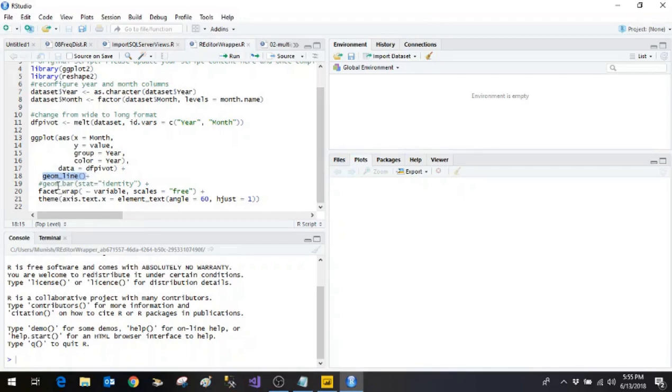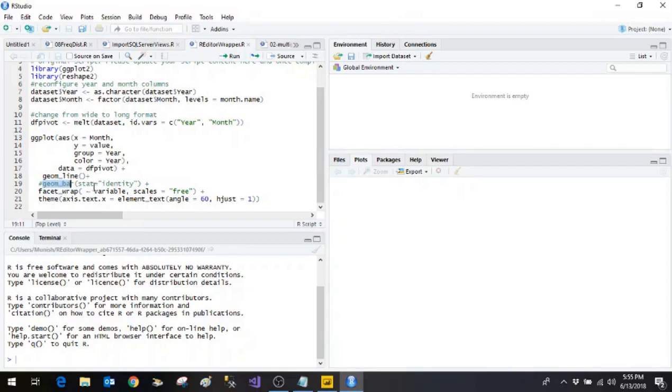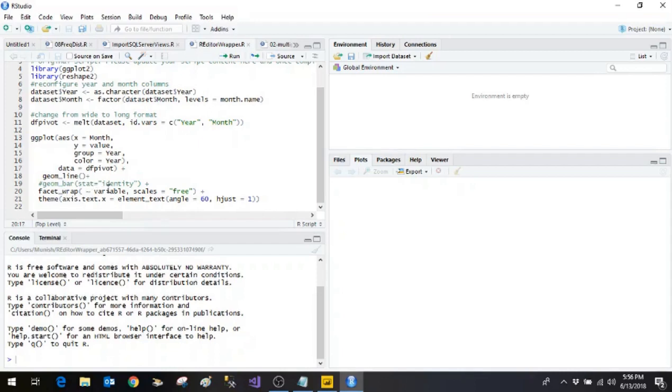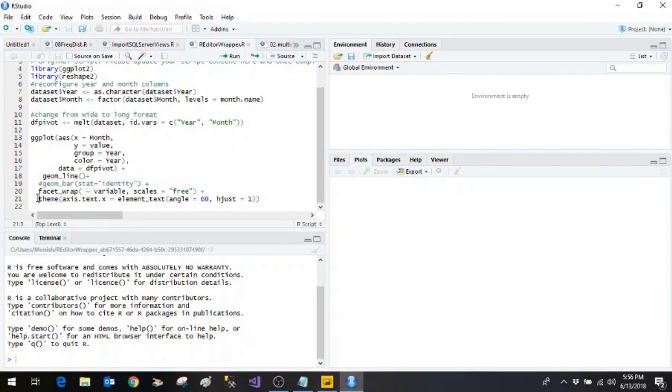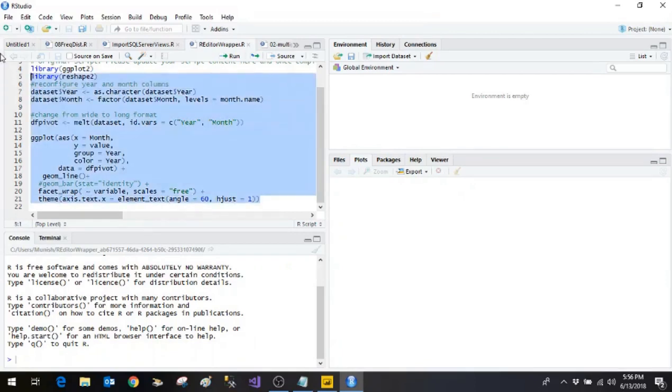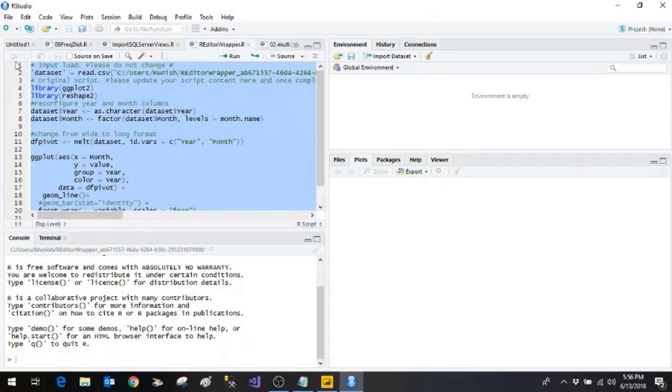And if you want to display as bar chart we can just say geom underscore bar stat equal to identity. Then we are making use of facet wrap function. We are saying that the variables are being passed. And then the theme we are saying that we will be passing on the x-axis the text which is to be shown with the angle as 60 degree.